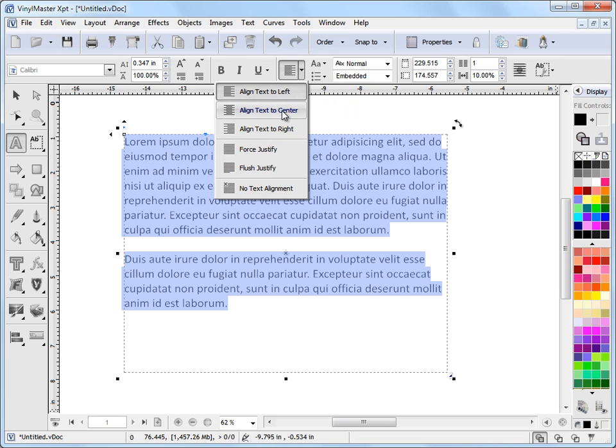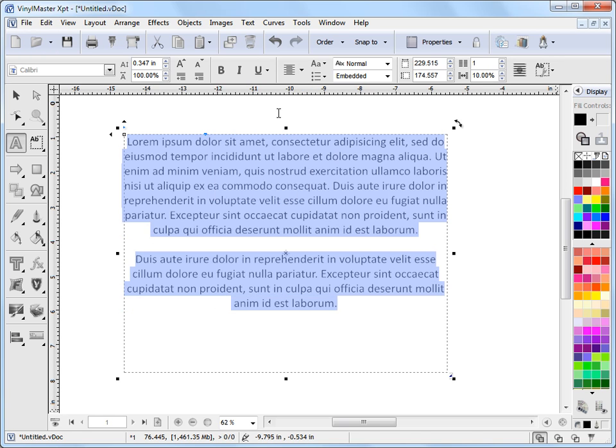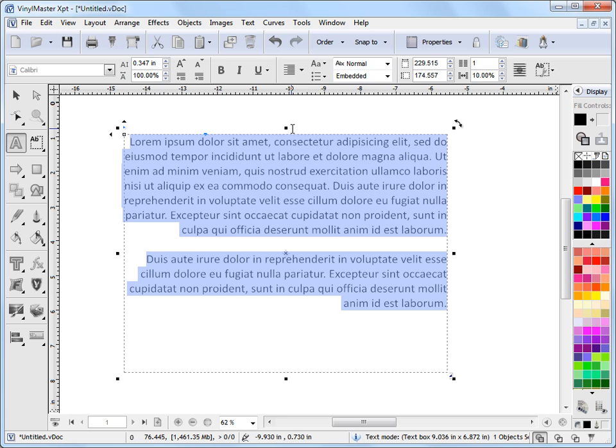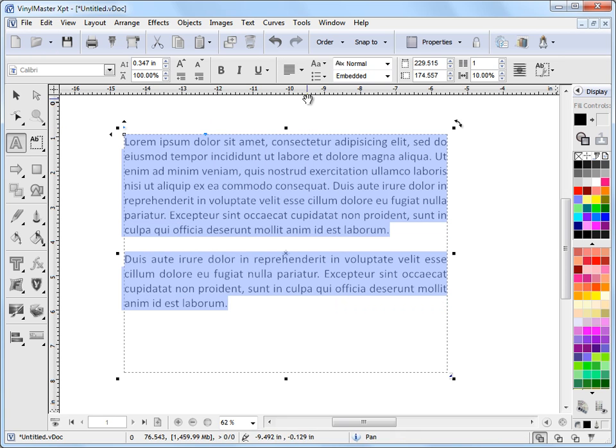So for example, I can make it centered, or I can make it right, or I can make it flush justify. I've got those options here.